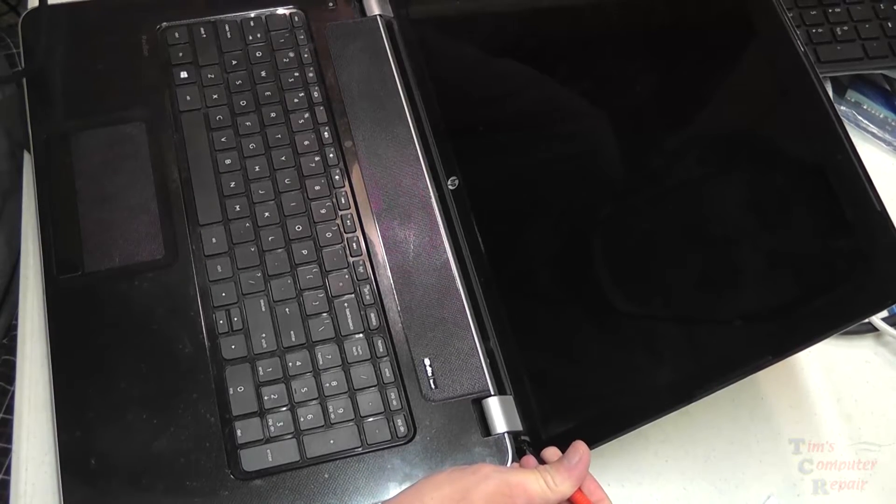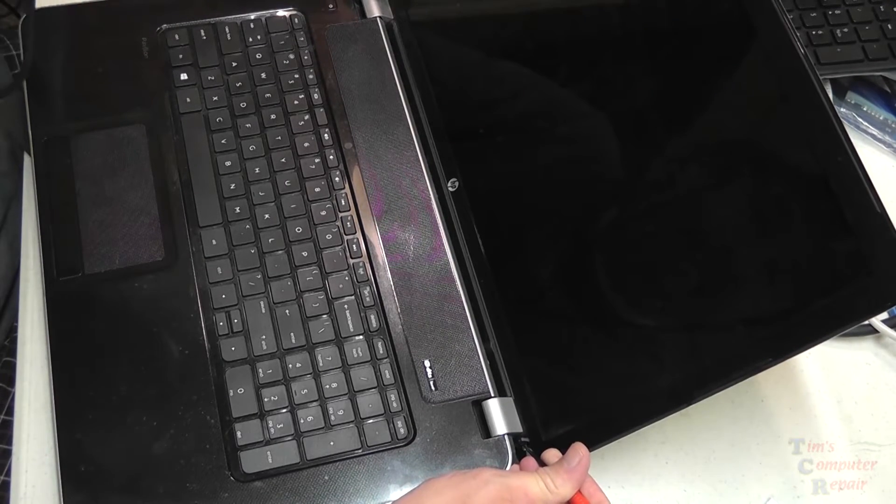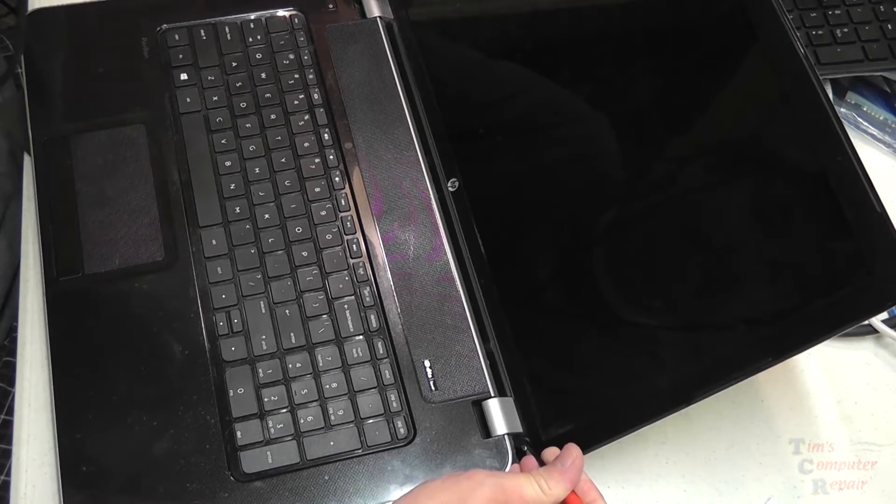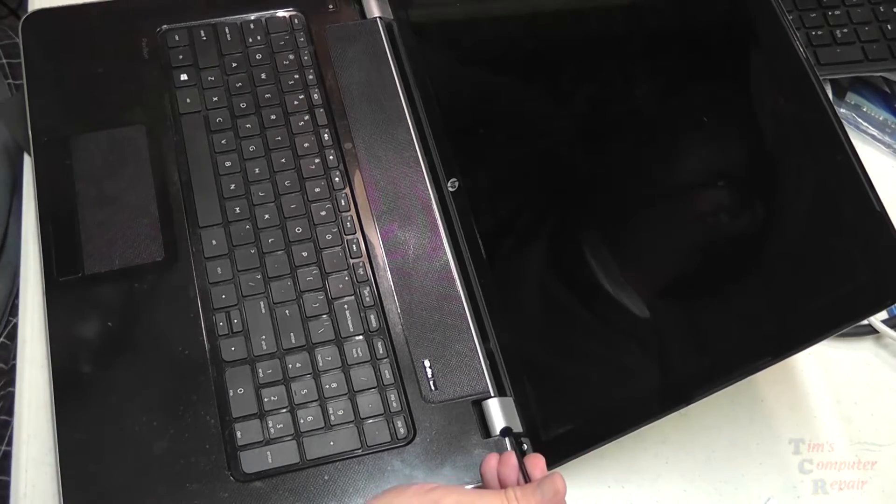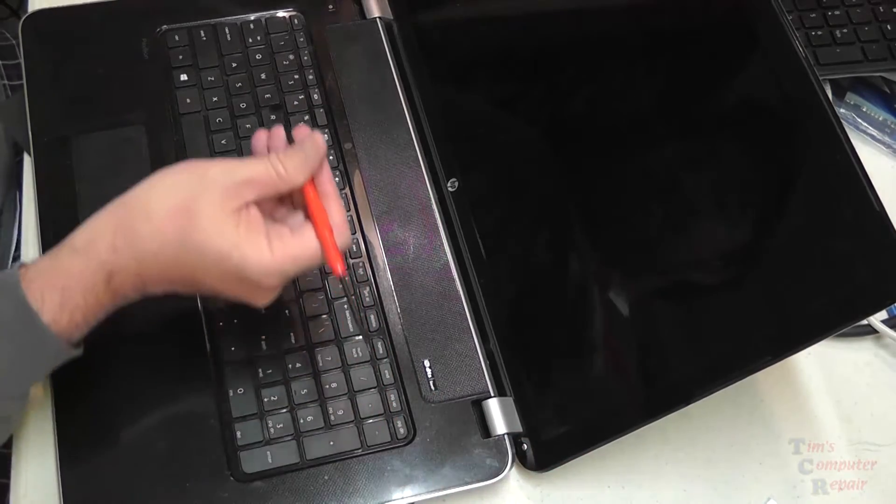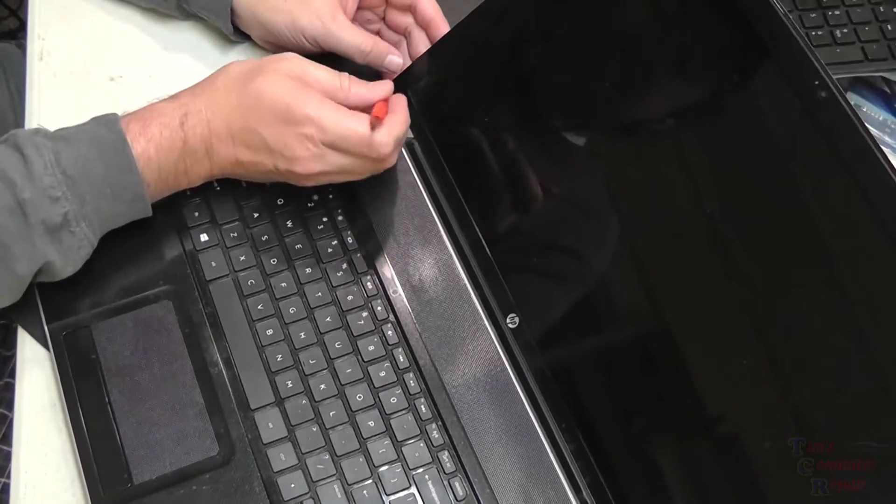We're going to start off by taking off these plastic tabs that are on each bottom corner of the bezel. This will expose two screws.